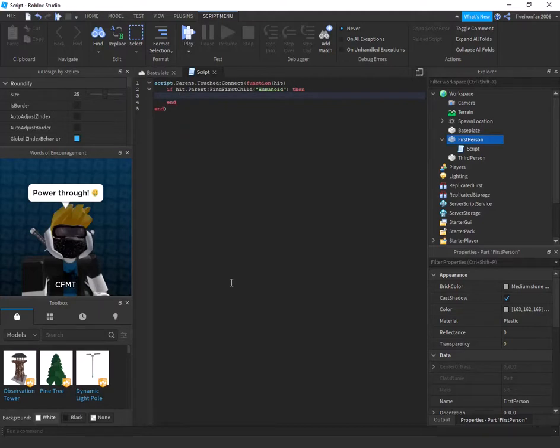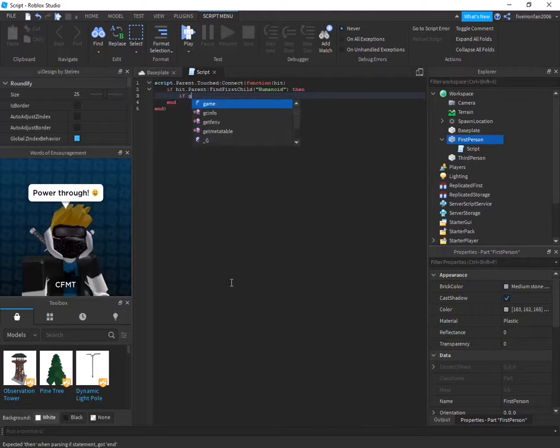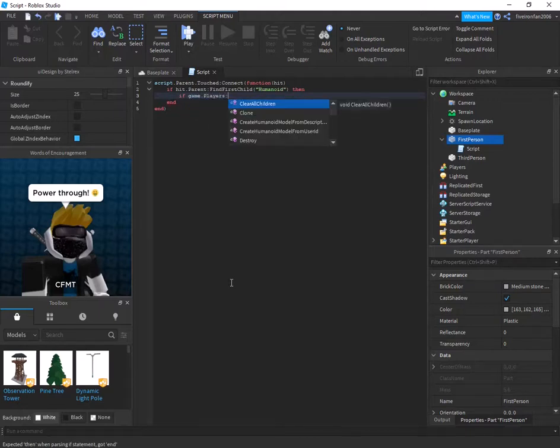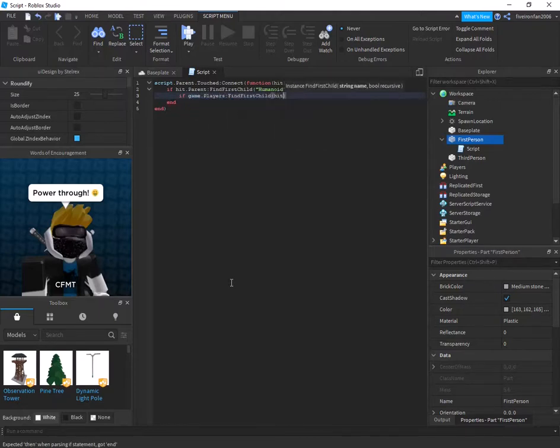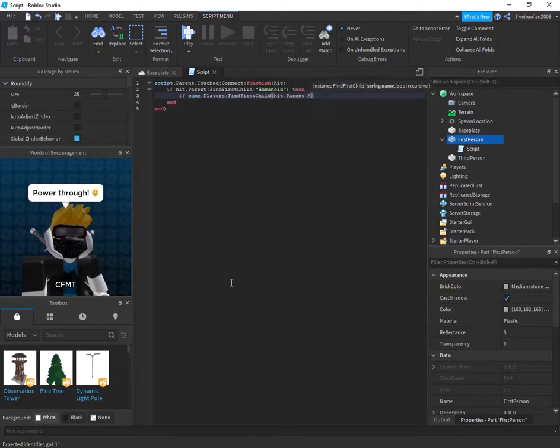But something I want to say is if you have NPCs in your game, then you'll get an error. So if you have NPCs, go ahead and add this line. If you don't, you don't have to add this line, but I'm going to say if game.players:find first child hit.parent.name then. Okay.